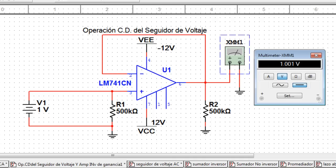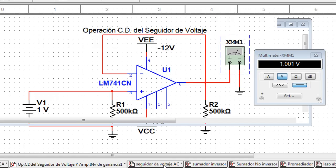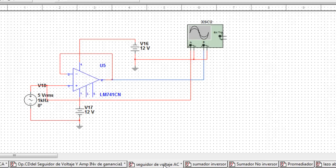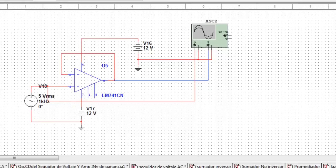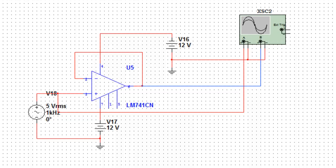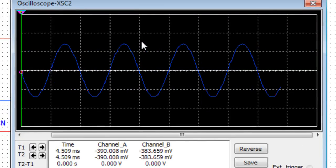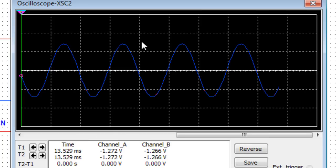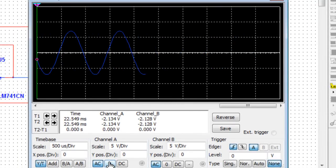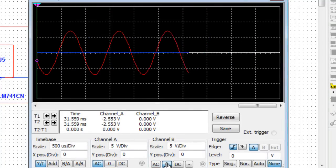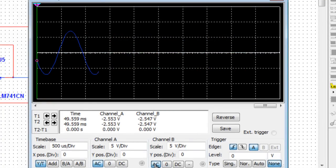Ahora observaremos el comportamiento de este circuito en corriente alterna. El amplificador operacional en modo seguidor de tensión en corriente alterna, la tensión de la señal de entrada es igual a la señal de salida. Su uso más corriente es el de adaptador de impedancias de diferentes etapas, ya que en teoría no consume ninguna corriente en su entrada y entrega señal en su salida. Efectivamente, podemos verificar que la señal de entrada es igual a la señal de salida: la señal de salida es la onda senoidal en azul, y la señal de entrada es la onda senoidal en rojo. Podemos observar al final que son iguales.